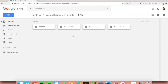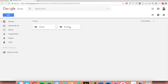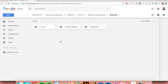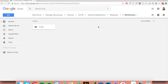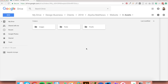Let's crack on with the website folder. Go back into the client folder — we've just finished the branding folder, so let's go inside the website folder and arrange that one. Create three folders: number one, wireframes; number two, website mockups; number three, assets. Inside those folders, create subfolders. In wireframes, create a 'proofs' subfolder. In website mockups, create a subfolder called 'proofs'. In assets, create folders for proofs, fonts, and images.